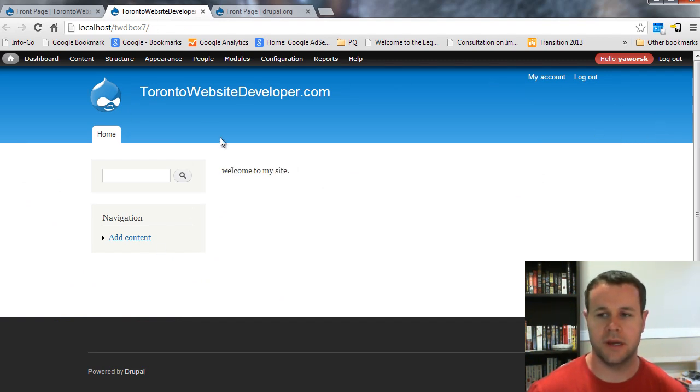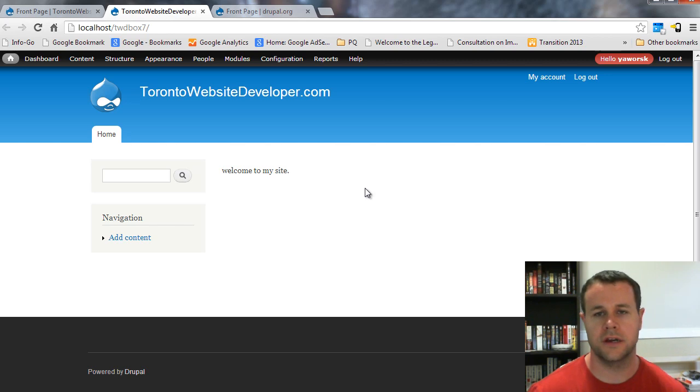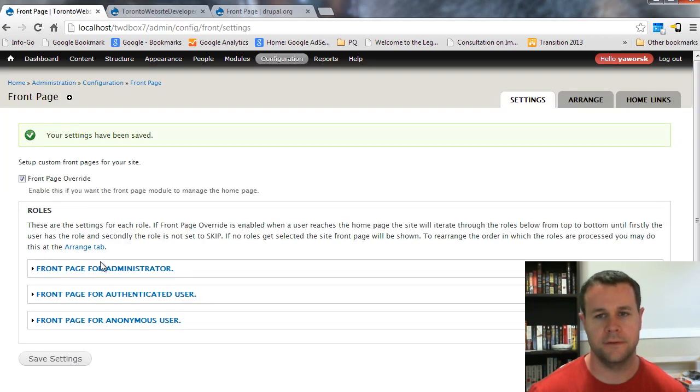I have still got all of the different pieces to my site, my blocks, my CSS, logos, all that kind of stuff is still being rendered, but the content is different.